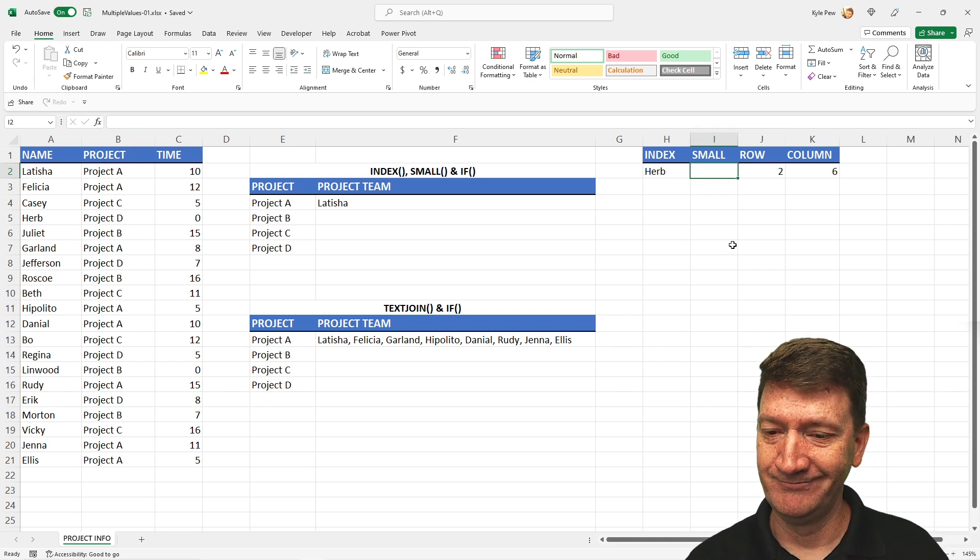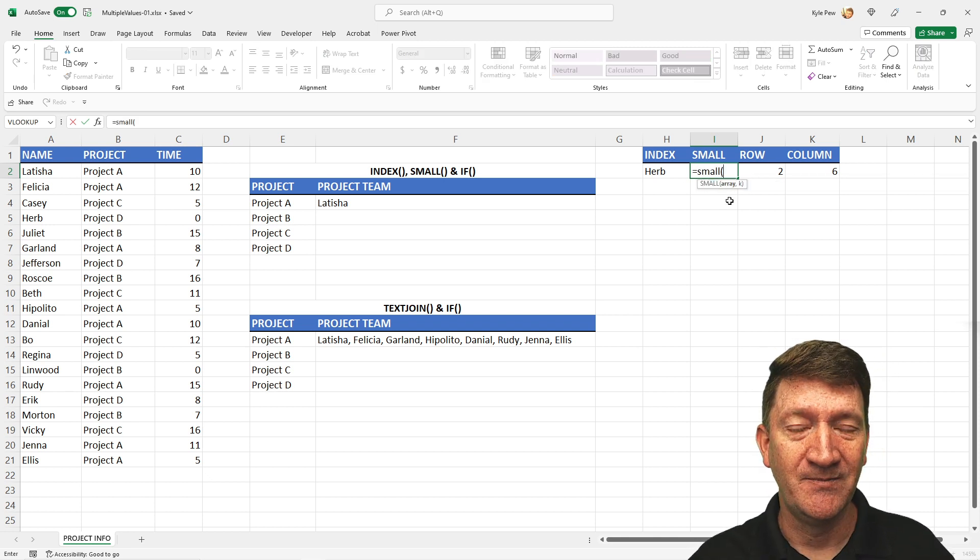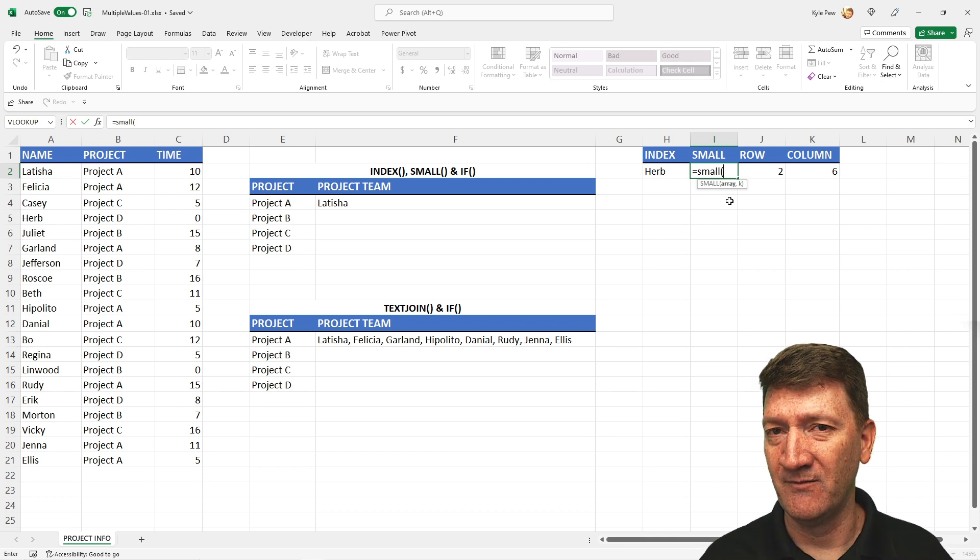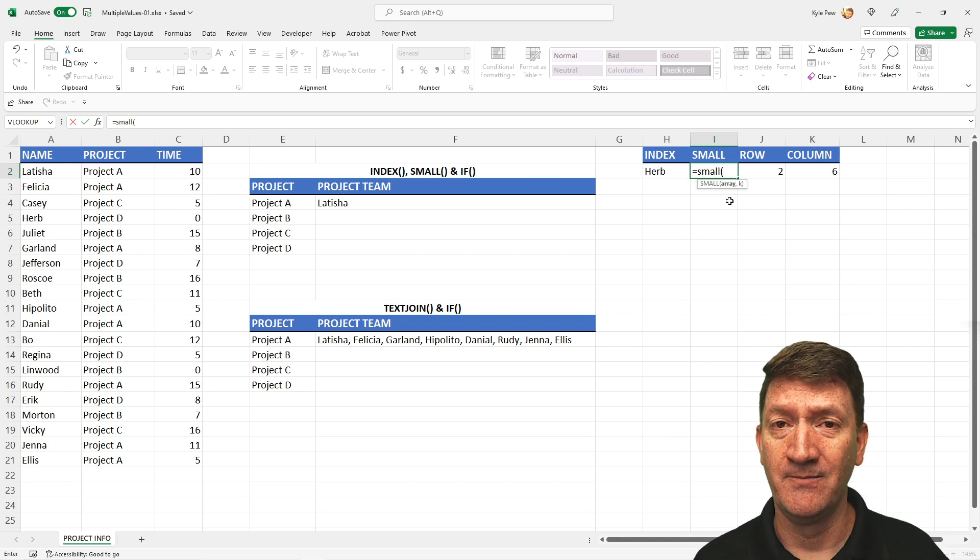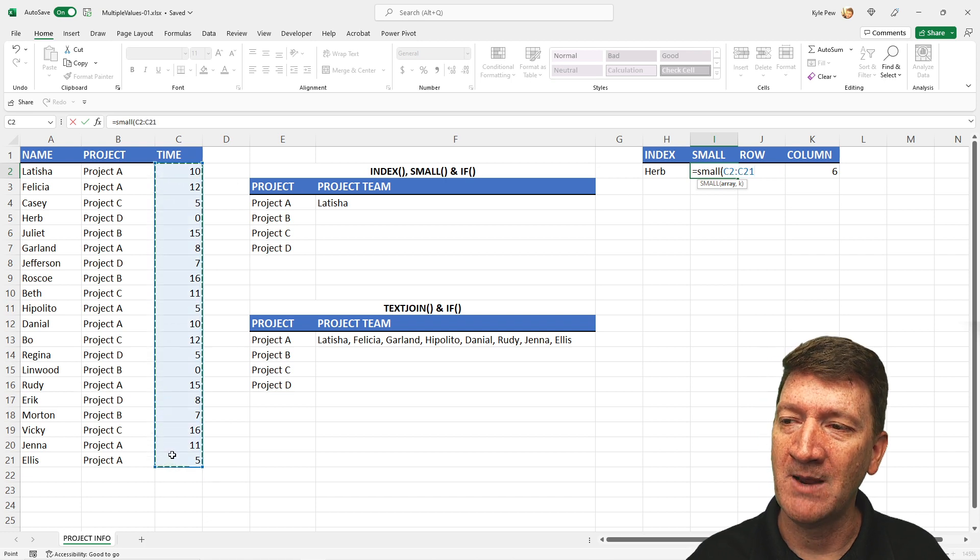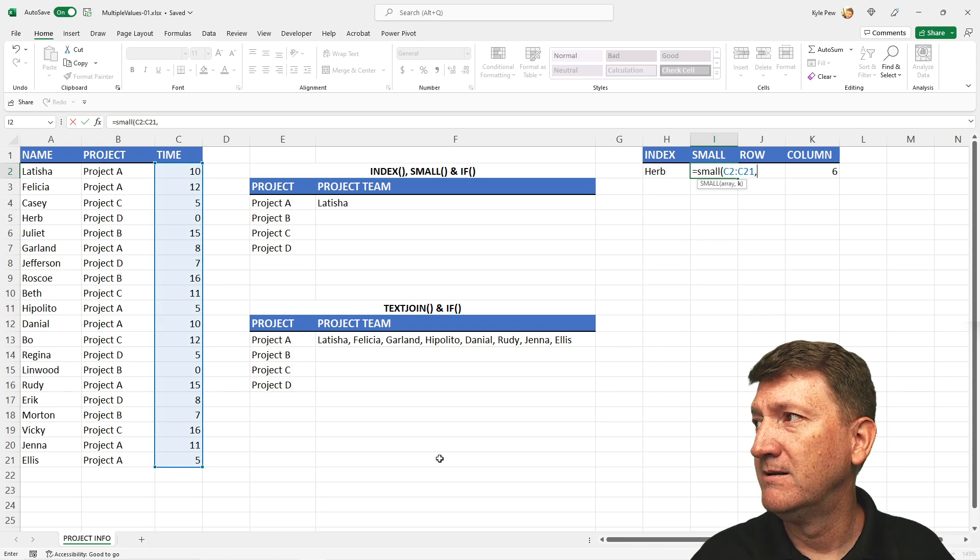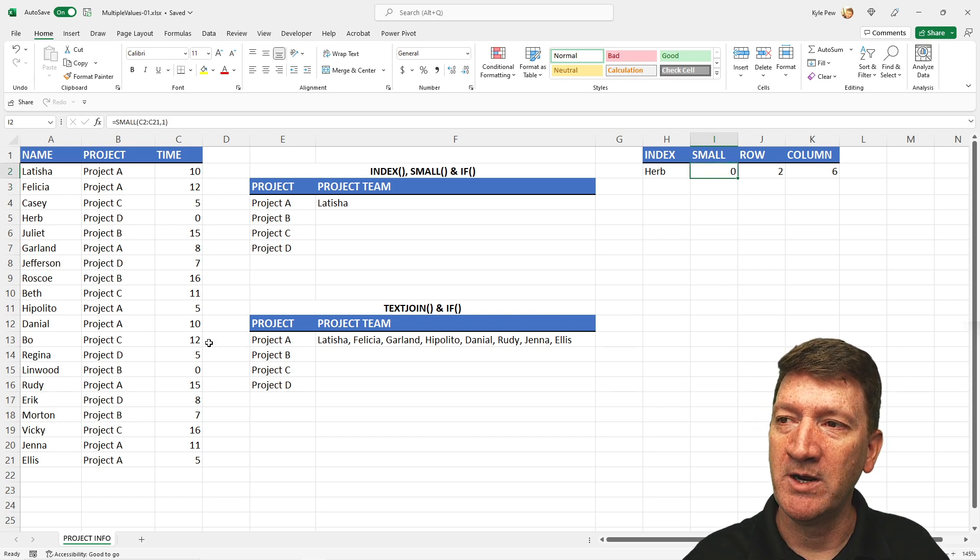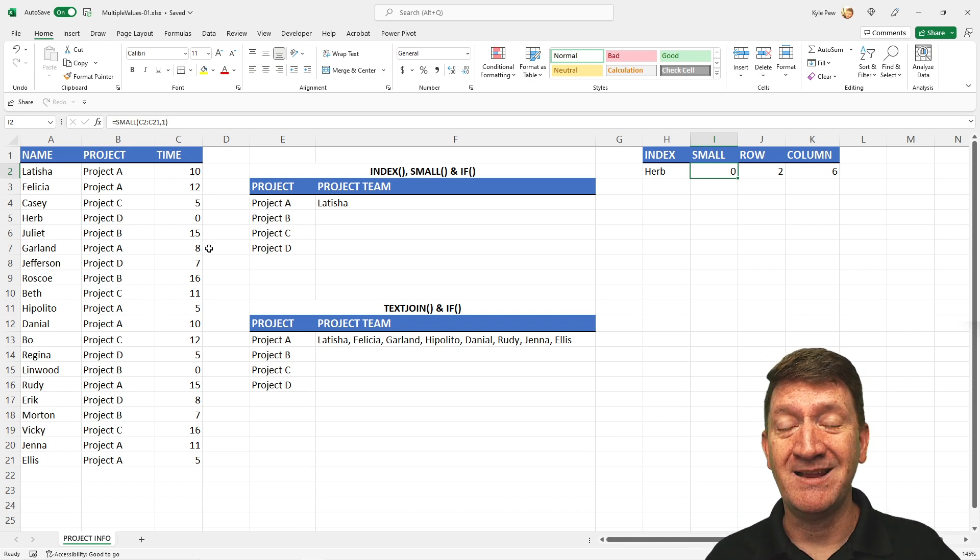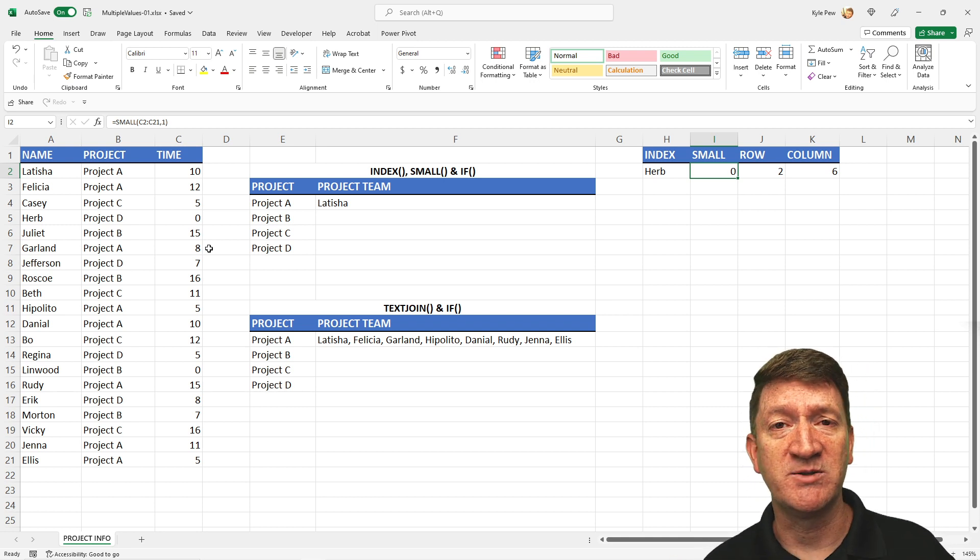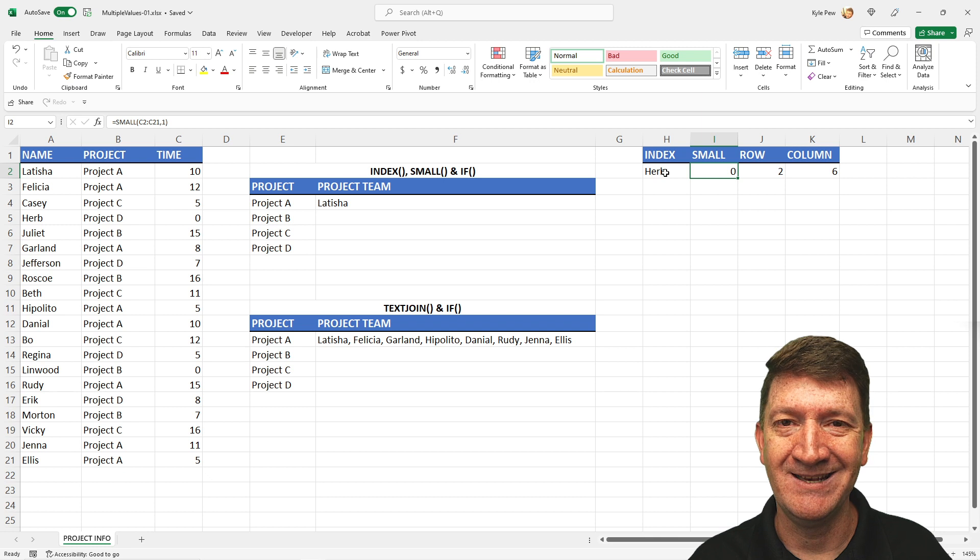Now, SMALL. What does SMALL do? Well, if I type in equals SMALL, it takes two arguments. It's got an array and a K value or what I'll call an nth value. So it just takes an array of numeric values and you get to tell it, I want to find the smallest first value or smallest fifth value. That's what the K represents. So first our array, I'll grab this range right here, C2 to C21, comma, then I'll just say one. Hit my enter key. And zero, one of these zeros was the smallest value within there, the first smallest value. So I could change that K value from a one to a two, to a three, to a four, find the fourth smallest, find the sixth smallest and so on.